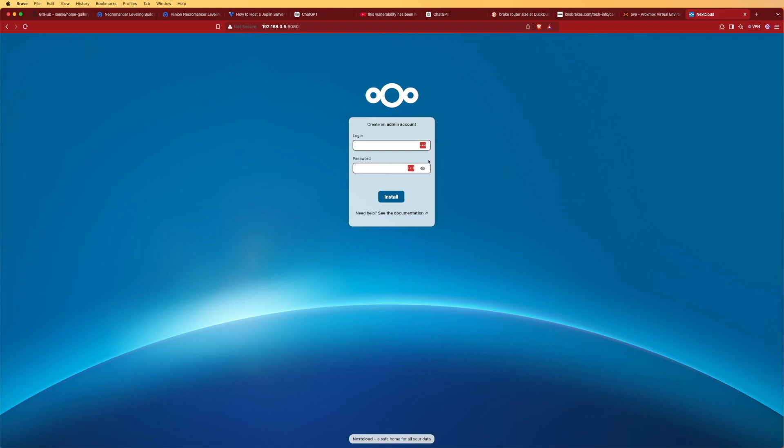At this point, Nextcloud is asking us to create a username and password for the installation. These will be your administrator credentials. For this video we're using simple placeholder values — this is just for the tutorial, not a real secure setup.